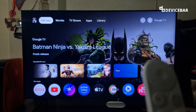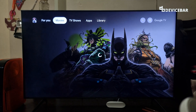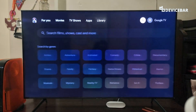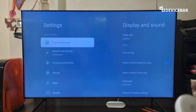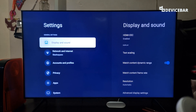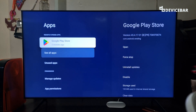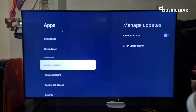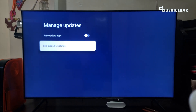To update our apps, we have to take our Google TV remote and go to Settings — select that. Then go to Apps, and then go to Manage Updates, and select that. Here we have to choose See Available Updates.